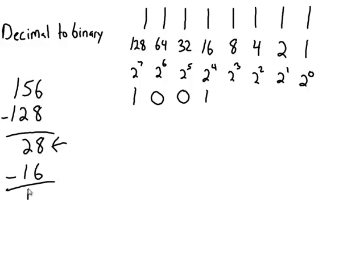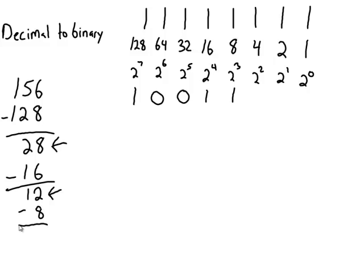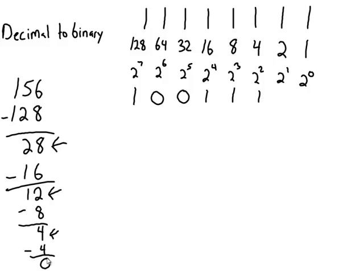So now I'm going to ask myself, does 8 fit into 12? Yes, it does. So I put a 1. Subtract the 8 off of here. I'm left with 4. Does 4 fit into 4? Yes, it does. Subtract the 4 off of here. I'm left with 0.